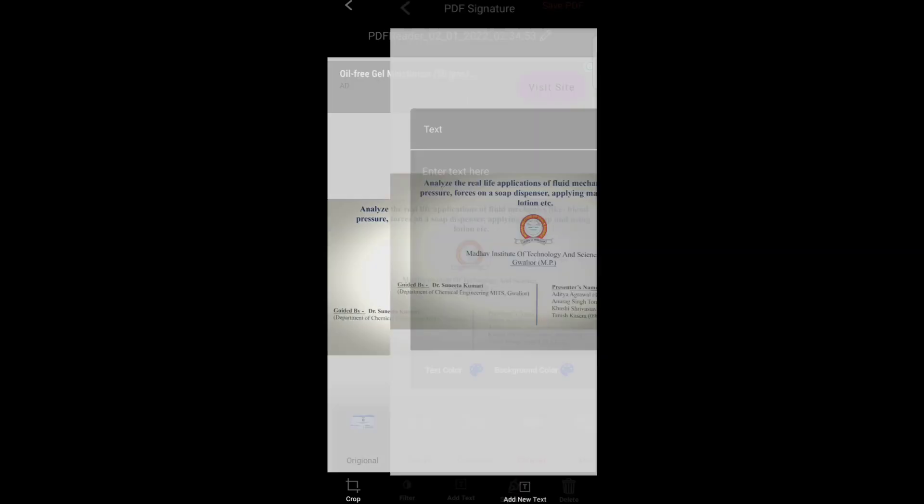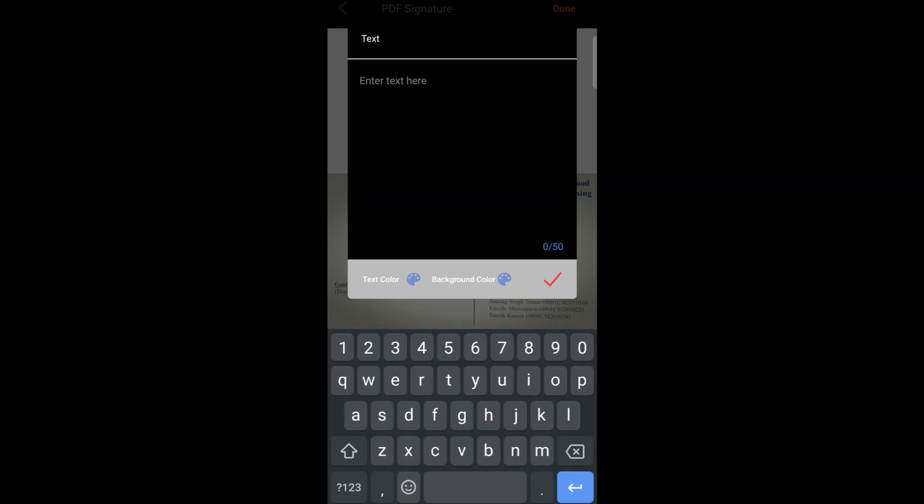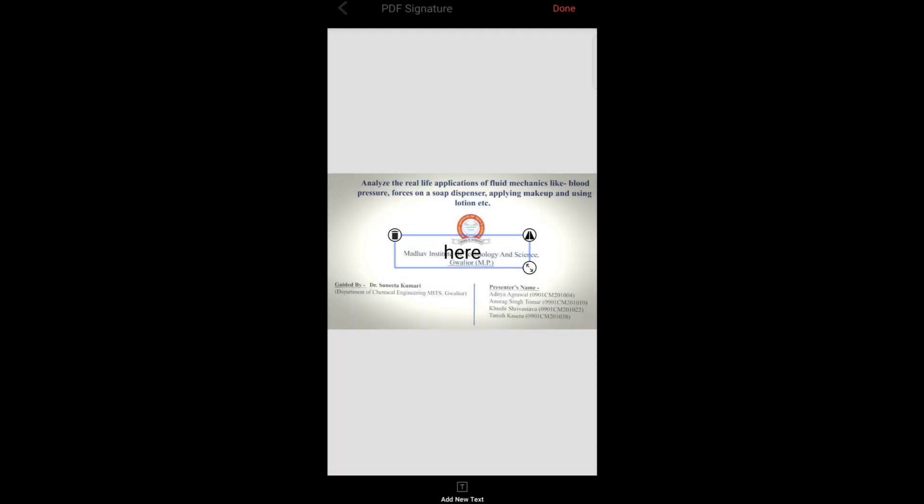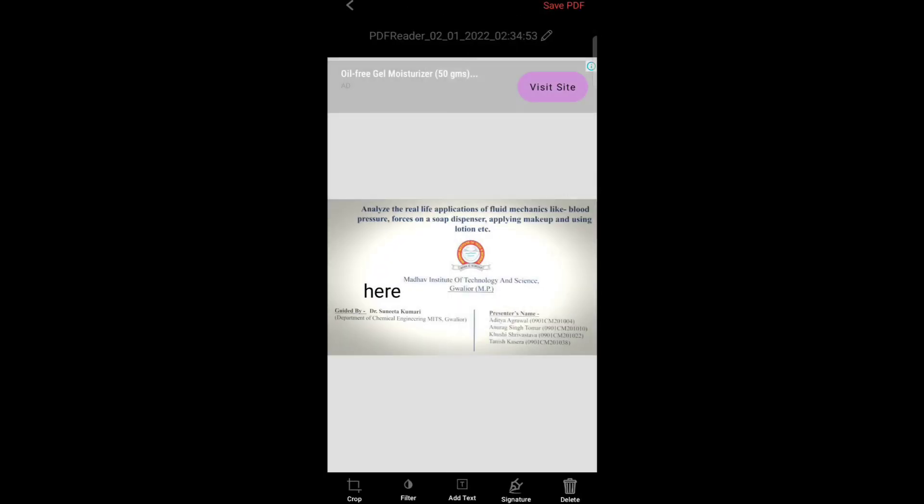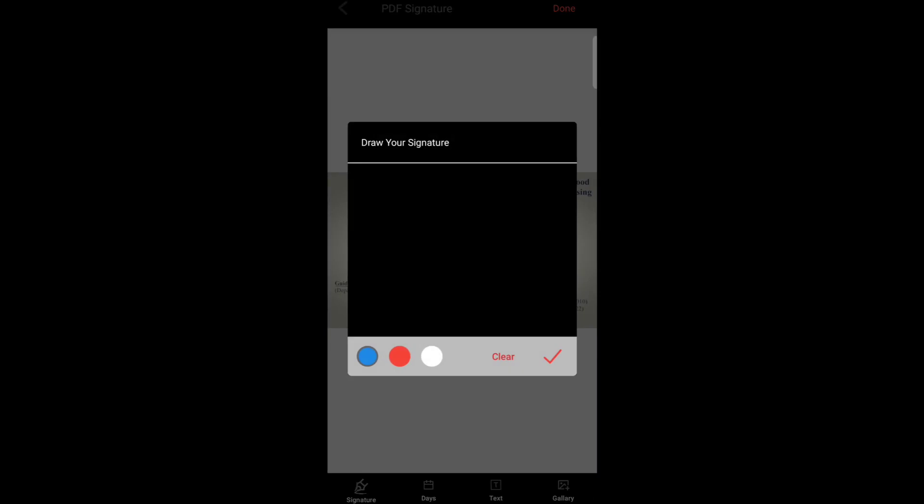Now tap to add text. Here you can also see the signature option where you can add a signature.